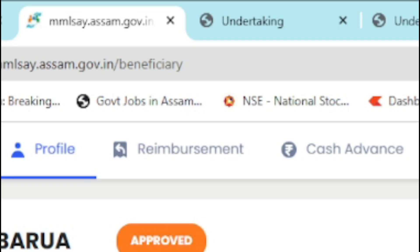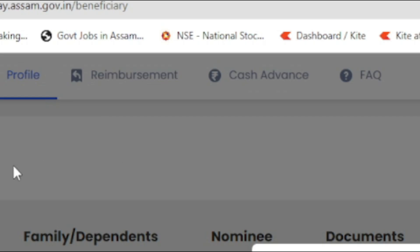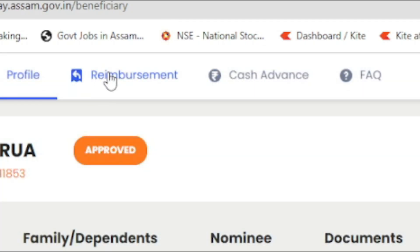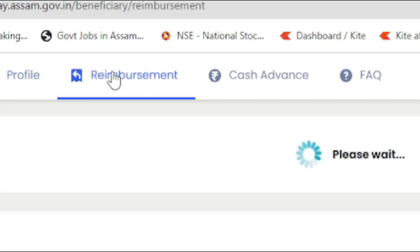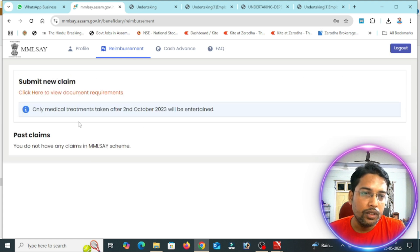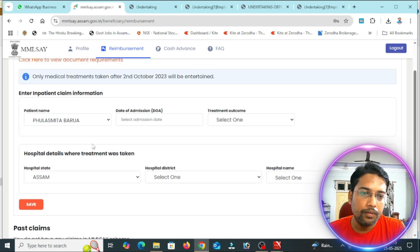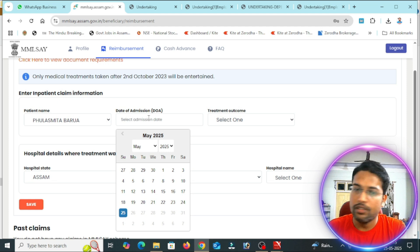This is the application process. You can log in to the MMLS portal. You can submit a new claim and approve your profile. The MMLS will approve your profile. You can then request reimbursement and submit a new claim. You can select the date of admission.